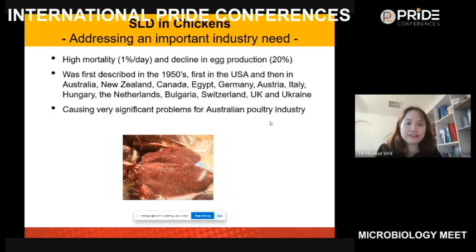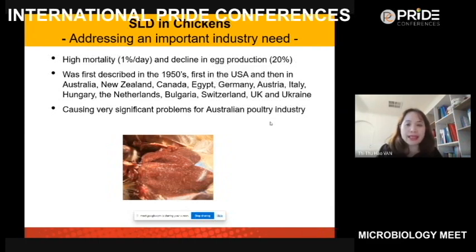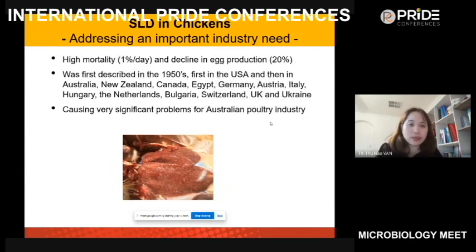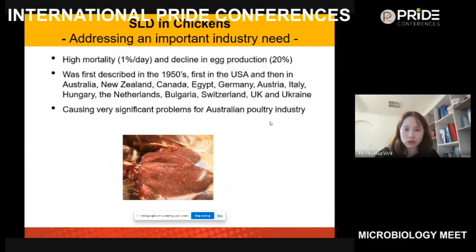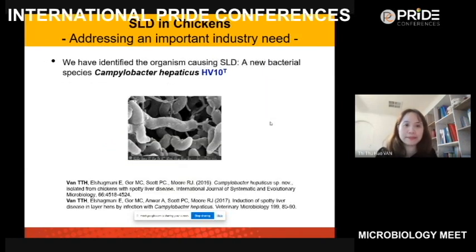Spotty liver disease was first reported in the USA in 1950 and then in other countries, but about 15 to 20 years ago it came back and became a problem for the Australian poultry industry. It has also been reported in other countries, which I will talk about later.